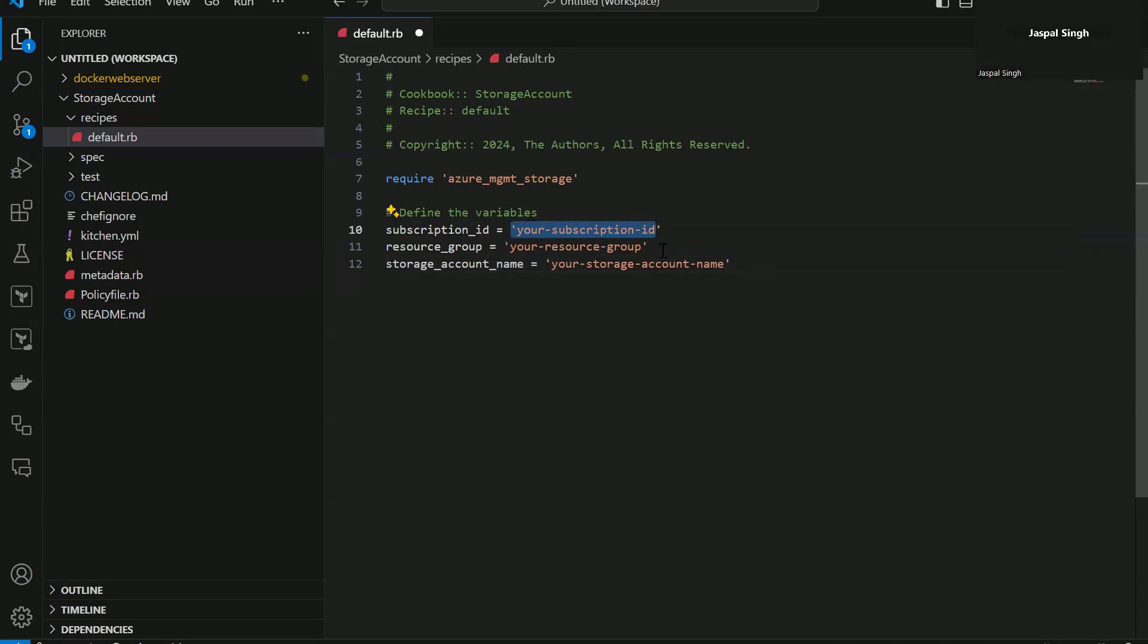Obviously you need to replace your subscription ID with the subscription ID that you have in which your resource group needs to be replaced, but it has given you a structure to work with and that's where it increases your productivity because we all are humans and we don't really remember the whole structure on how to create a storage account or anything. We always refer to documentation.